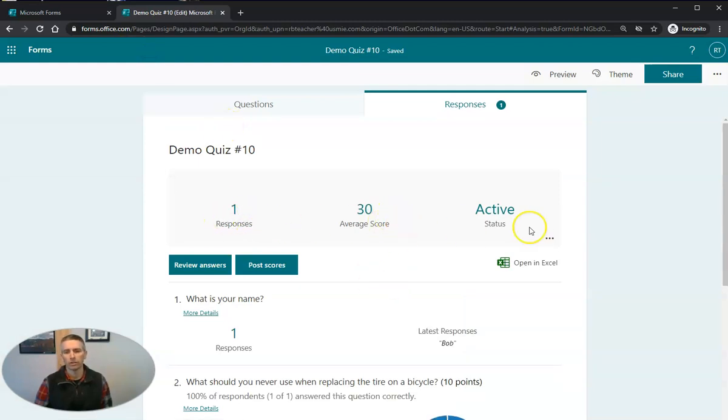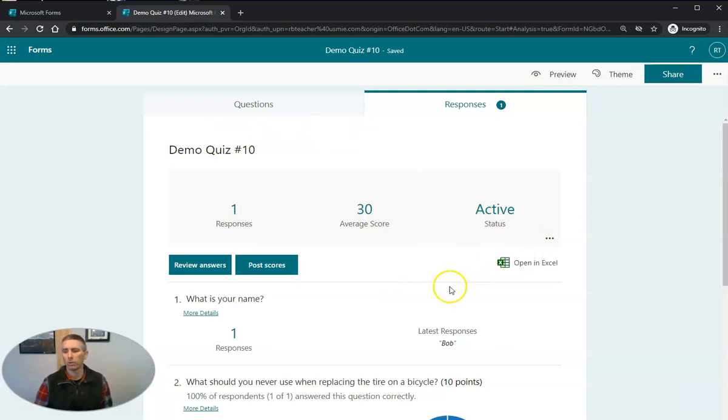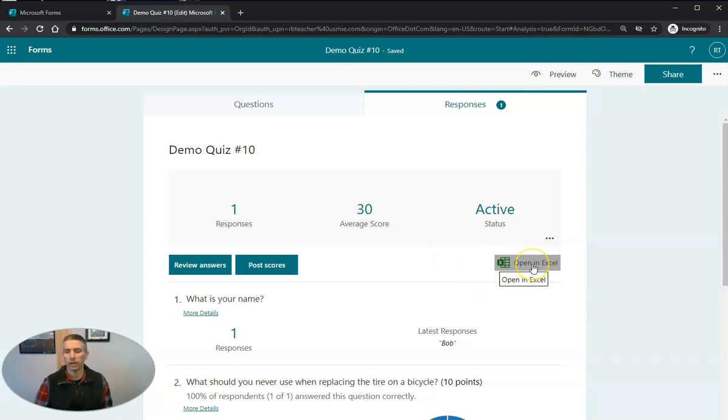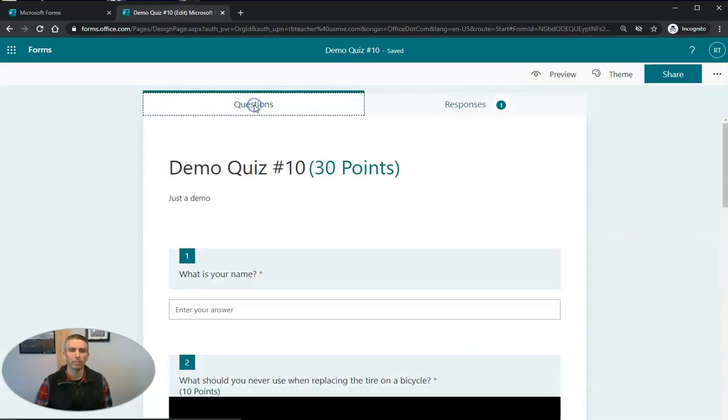So there's our responses, our scores. And if you want to get all of your scores when your students are finally done in a spreadsheet, you just click on open in Excel and you'll have it there.